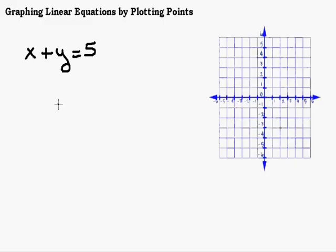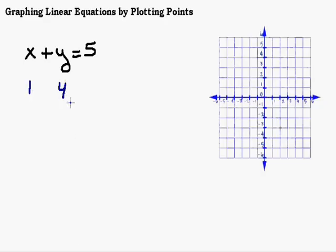With two variables it's similar in that you're trying to find a solution — you're trying to find numbers for x and y that add to five. So let's think of two numbers that add to five. If x is one and y is four, that makes the equation true: one plus four equals five. So one and four is a solution of this equation.